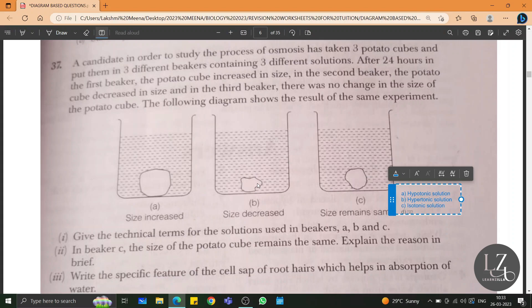Isotonic means there is no change in the size of the potato cube because the concentration of solute and water outside and inside the cell are the same. In beaker C, the concentration of water and solute is the same in the solution as in the potato cube, due to which no osmosis occurs and the size of the potato cube remains the same.